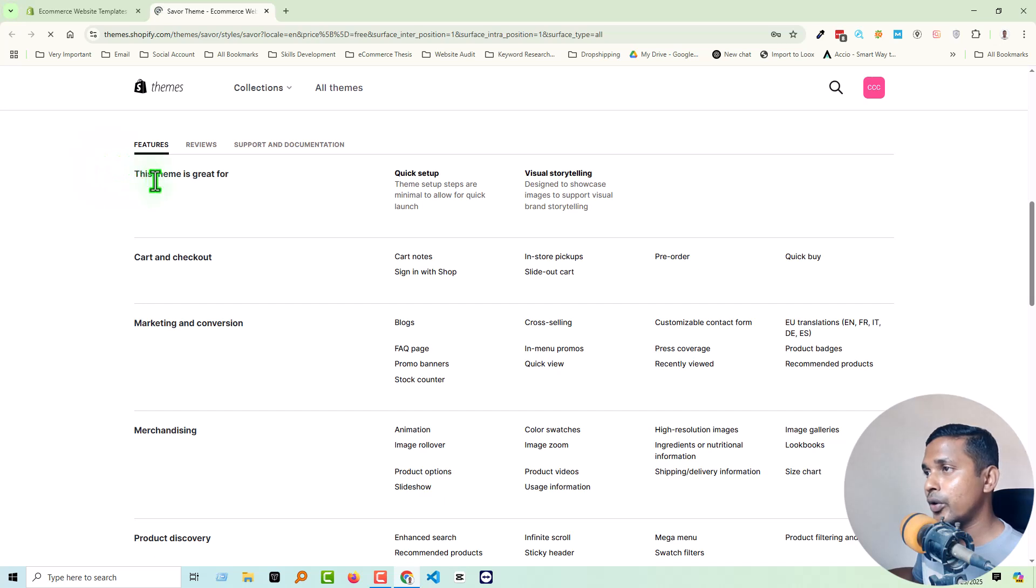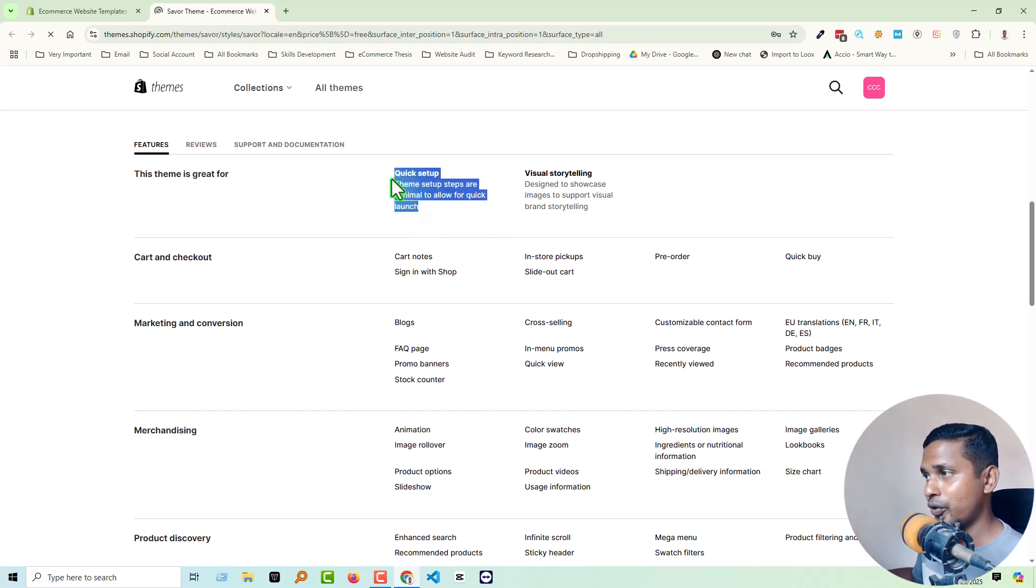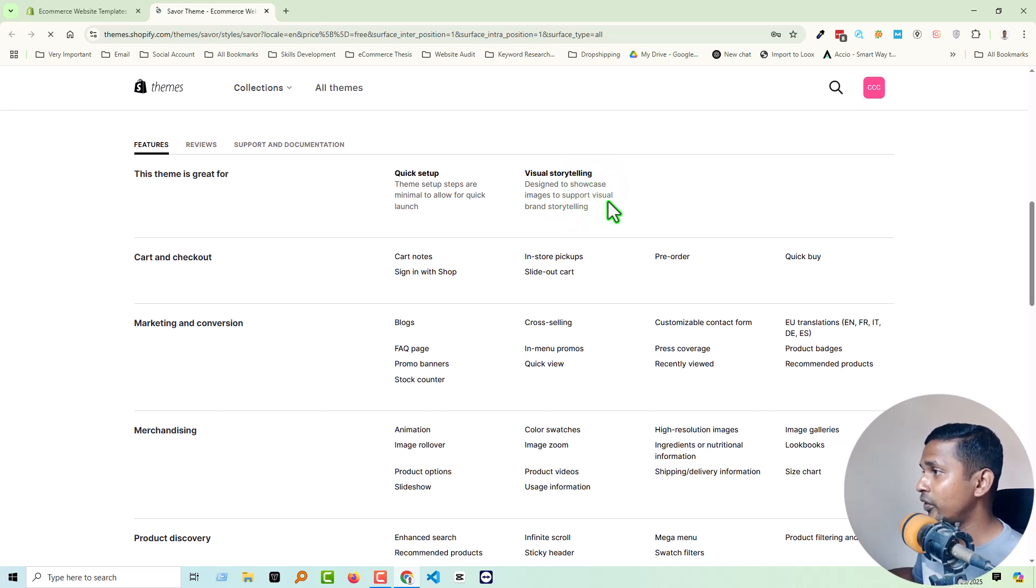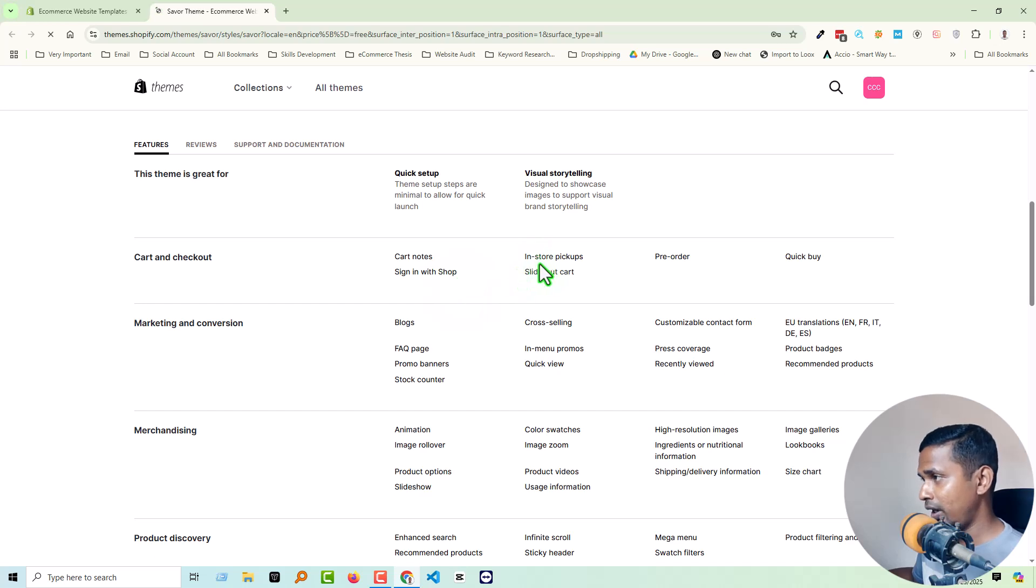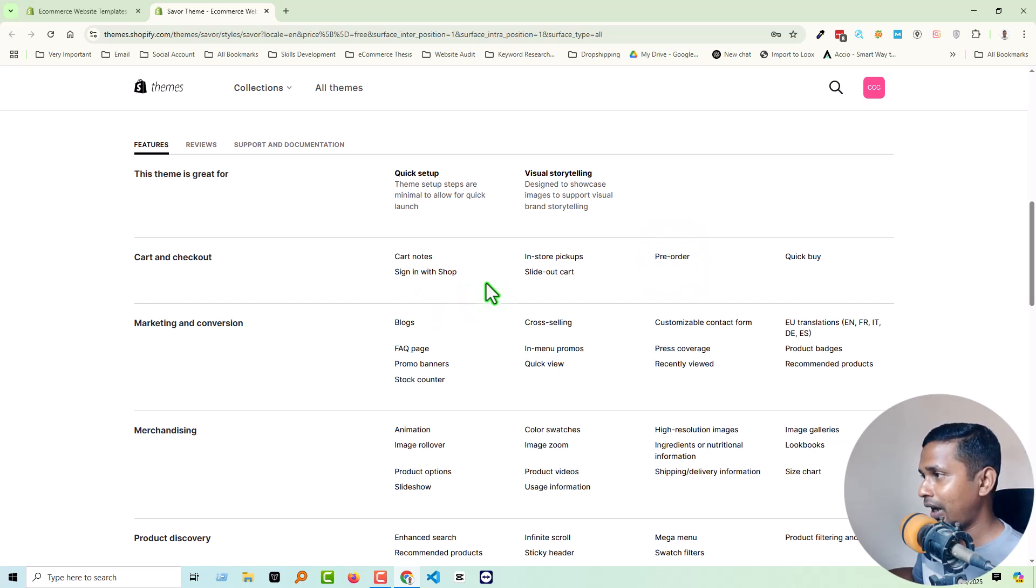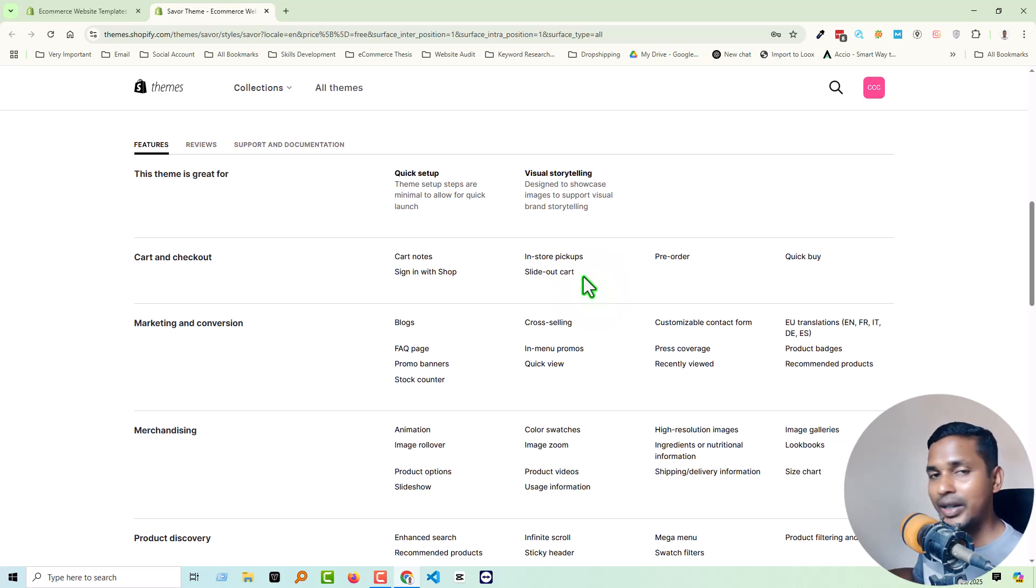Then here is the feature chart, review, support, and documentation. So first we are going to check the feature chart. This theme is great for quick setup. Theme setup steps are minimal to allow for quick launch. So if you want to launch your website very quickly, then you can select this one. Visual storytelling designed to showcase images to support visual brand storytelling. Cart and checkout: cart note, sign in with Shop, in-store pickup, slide-out cart, pre-order, and quick buy. That is very unique features: pre-order and in-store and slide-out cart by default. In previous, we cannot use this feature in free themes. In existing features, we have to develop it by custom coding.